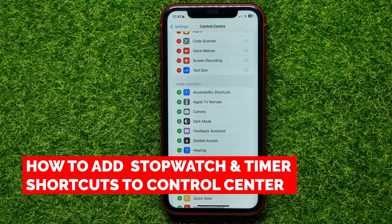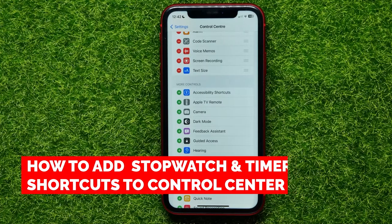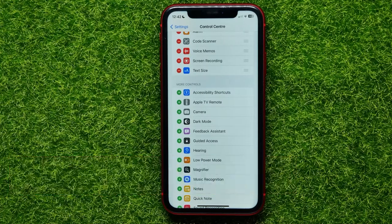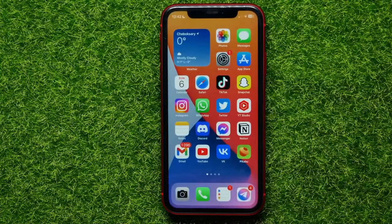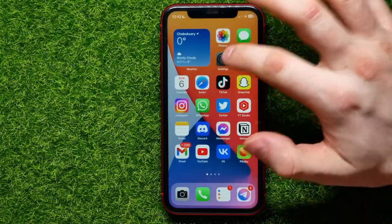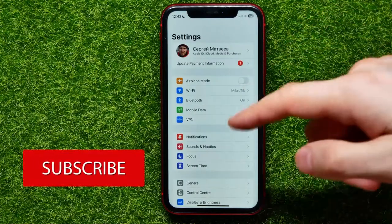In this video I'm going to show you how you can easily add or remove a stopwatch and a timer shortcut to the Control Center. That is quite simple and easy to do, so let's begin. First, open up Settings.